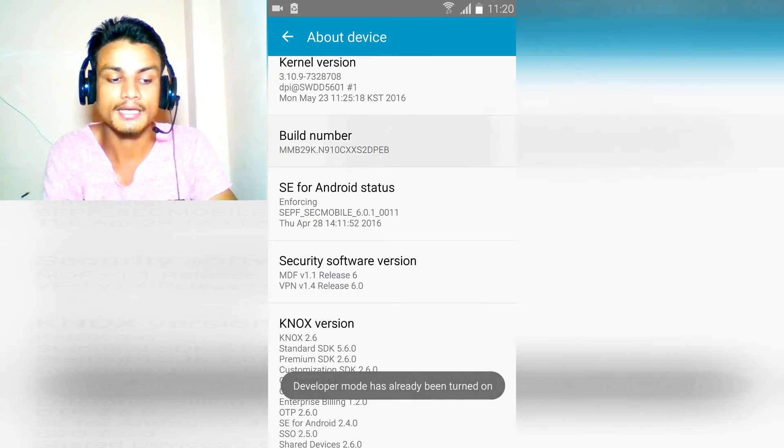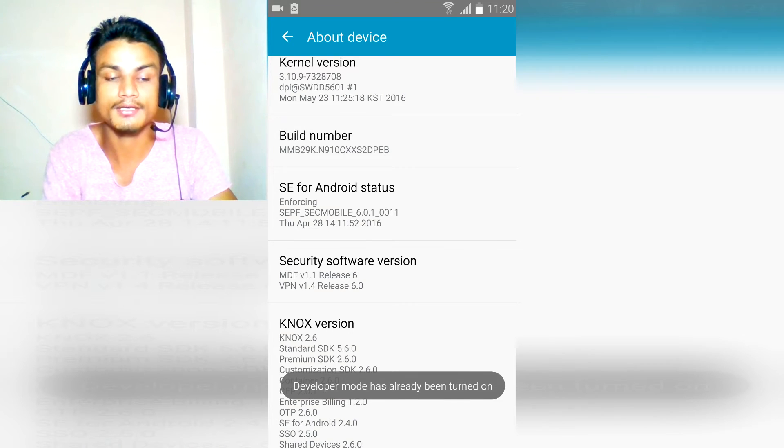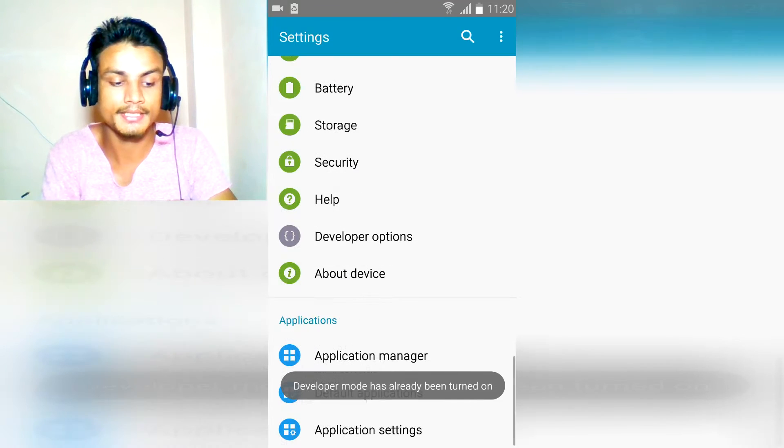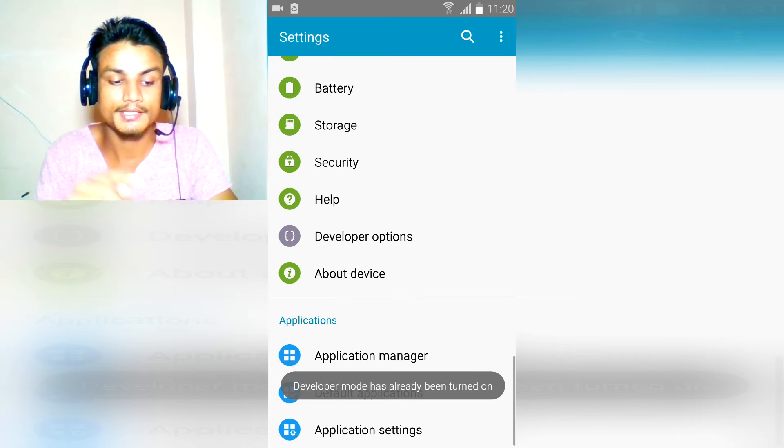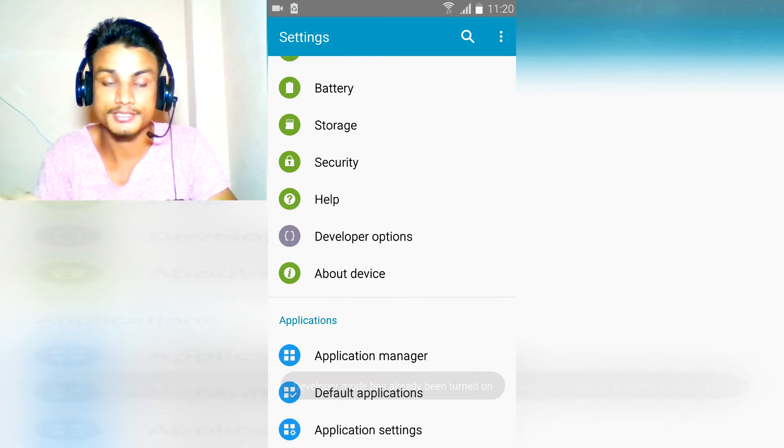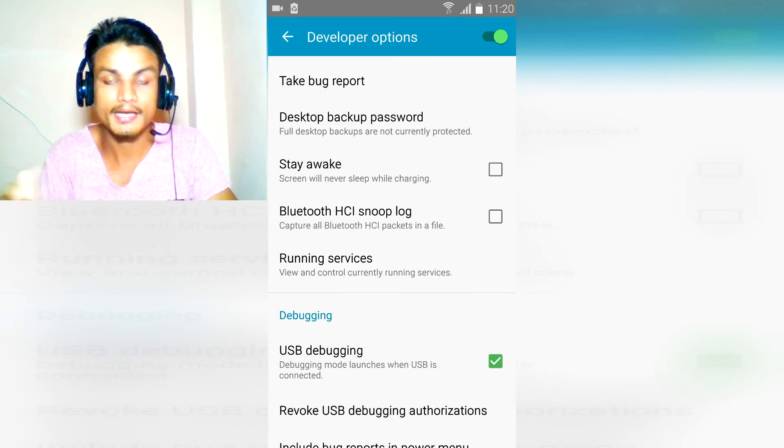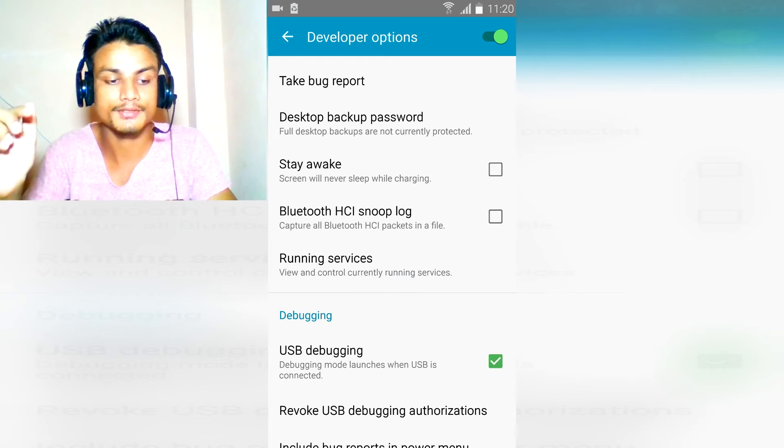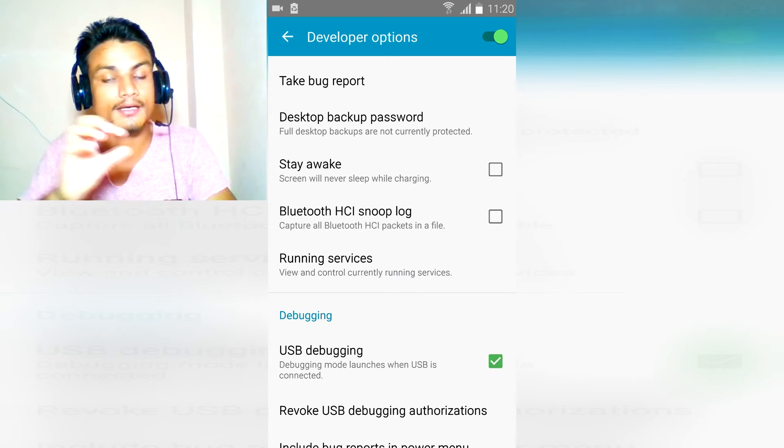Tap on it like three or four times and it will enable the developer options. Go there and what you have to do is this.